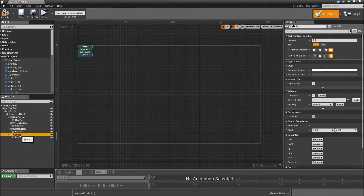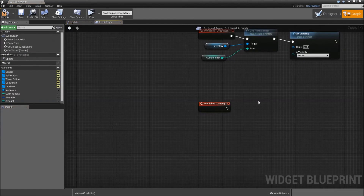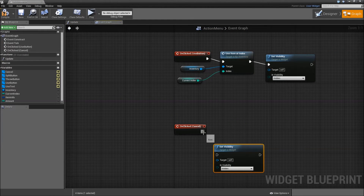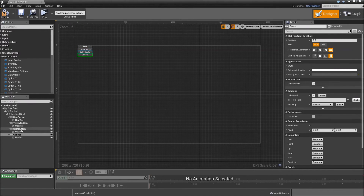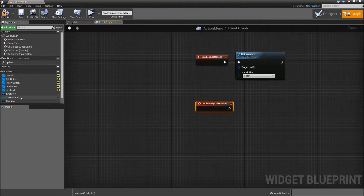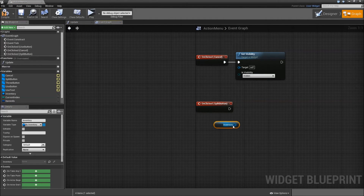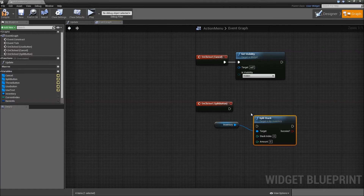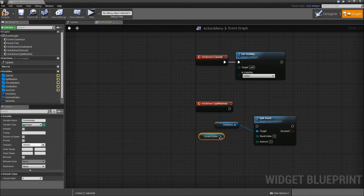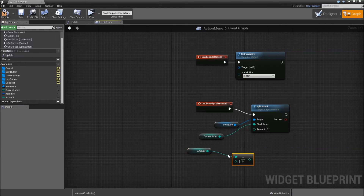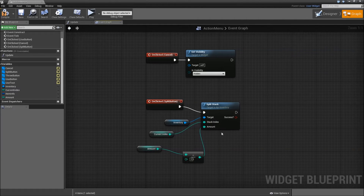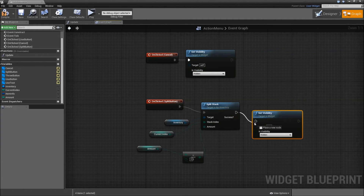Then go to the designer again, go to our cancel button, do that one next — on-clicked. We will just set our visibility to hidden. Go to the designer again, get our split button and add a clicked event. Then get our inventory and search for split stack. Stack index will be our current index, and we just want to split it in half, so the amount will be our amount divided by 2. Plug that in and after we split the stack, set the visibility to hidden.